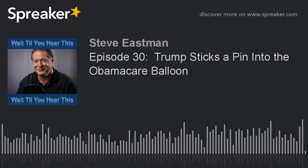Repealing Obamacare was one of the issues that helped get Donald Trump elected. Congress, including Republican John McCain, has resisted him every step of the way. But now our president is using one of Obama's strategies against his namesake program.